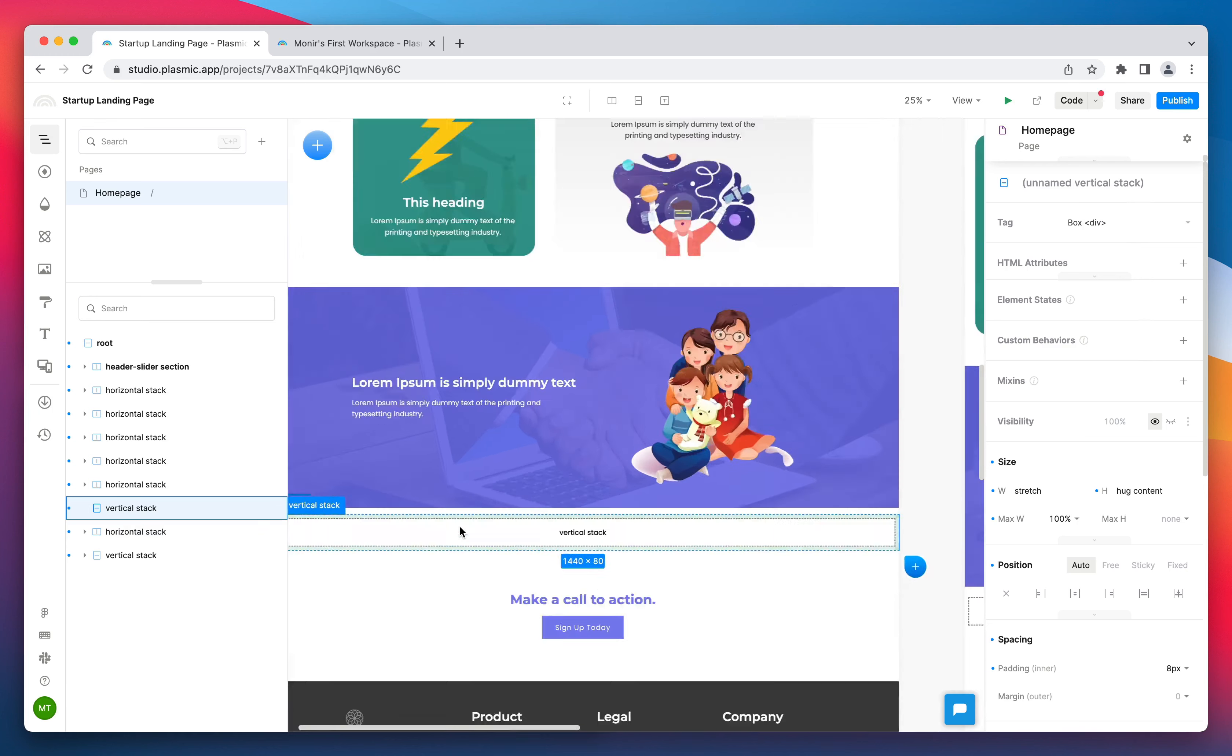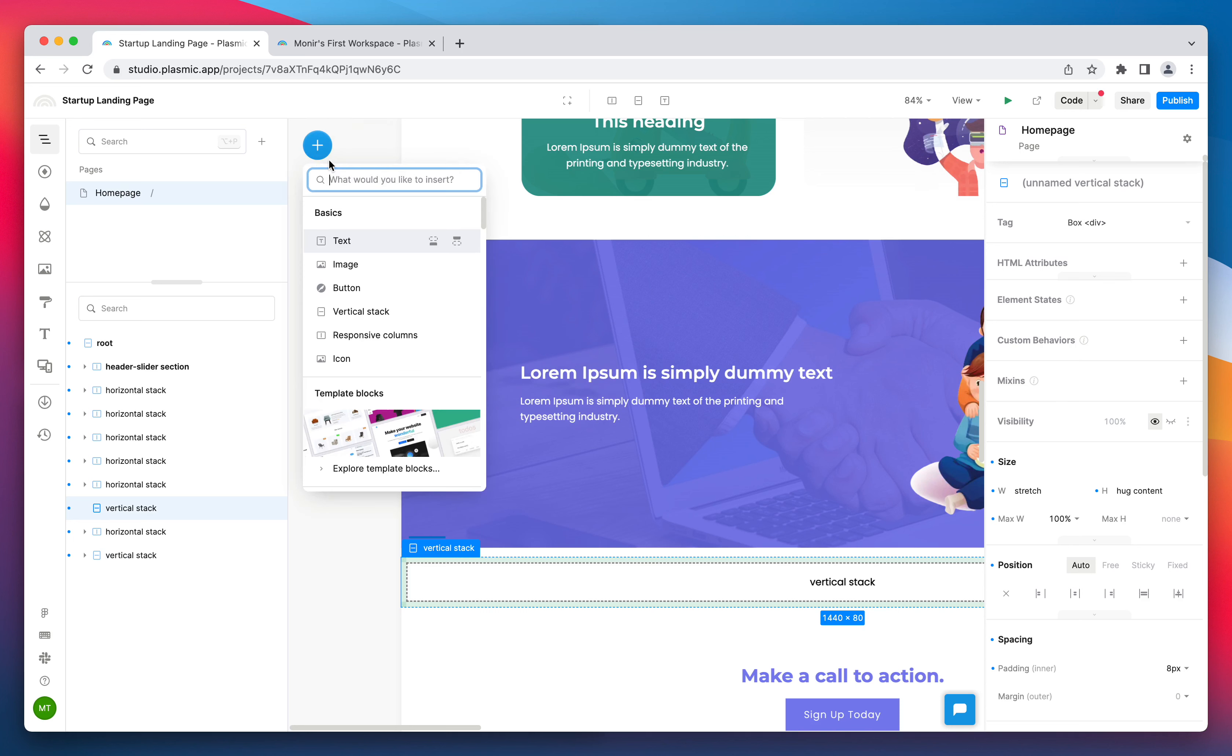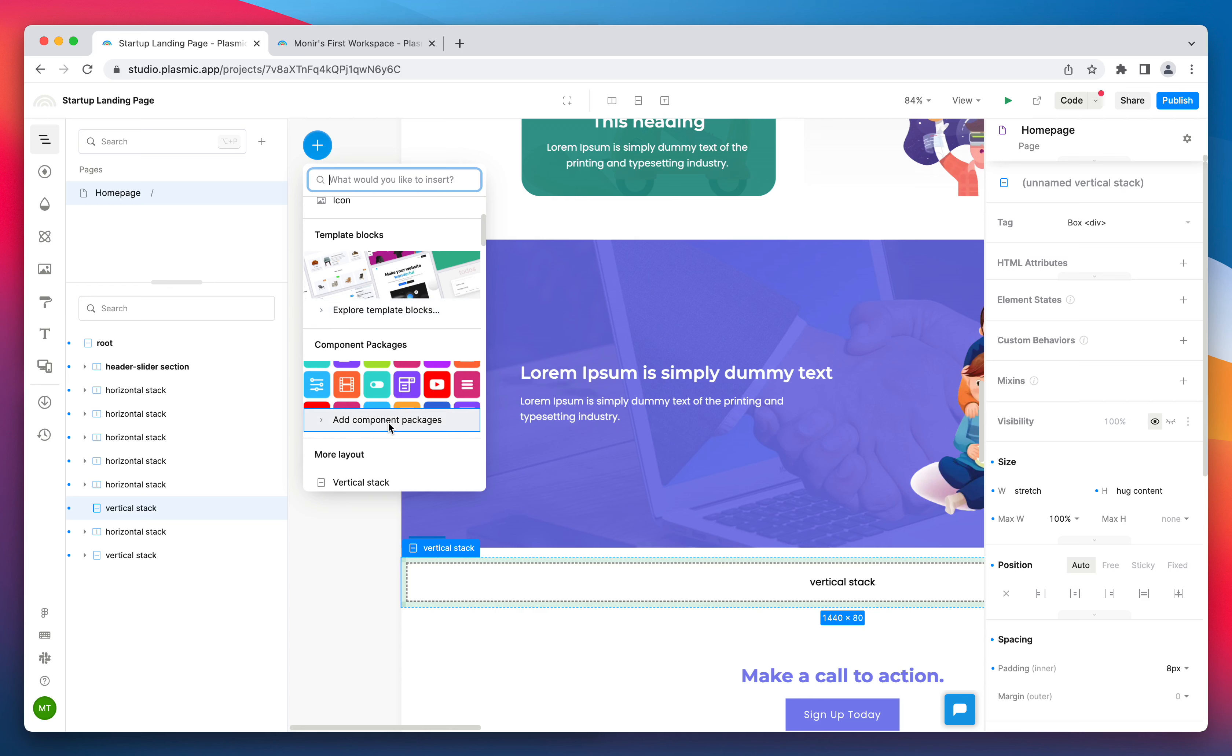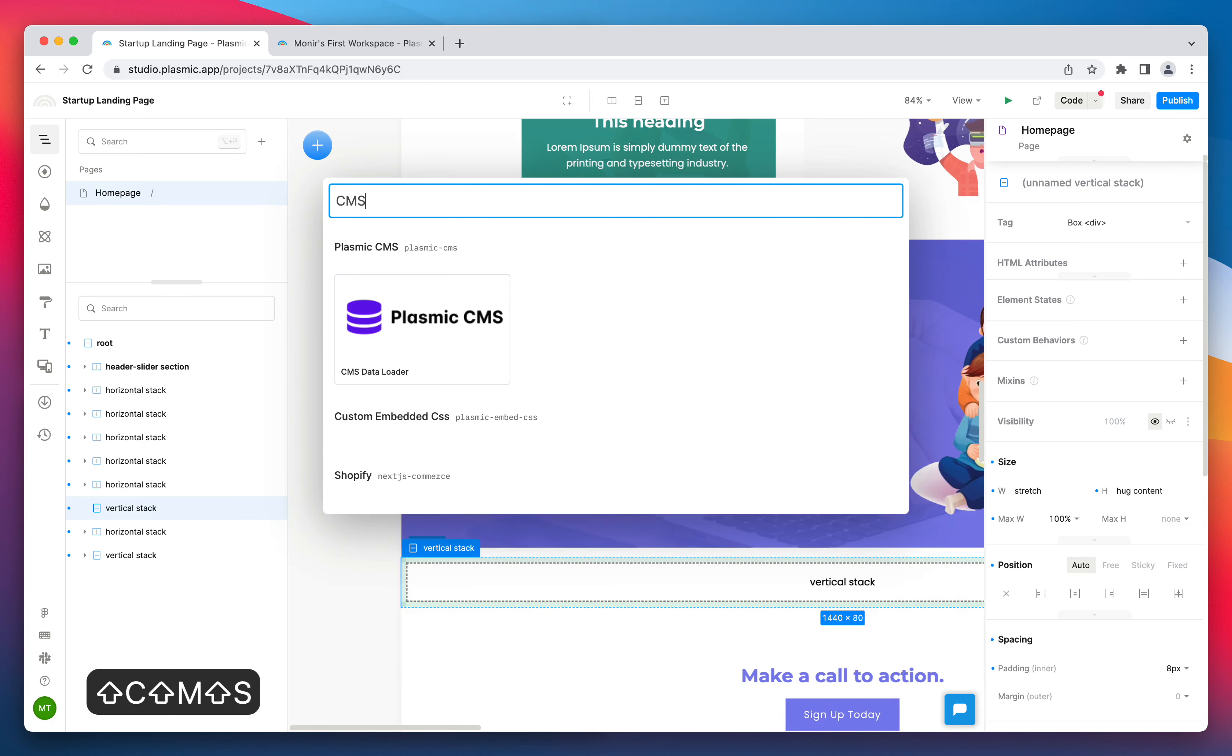We want to create cards for the testimonials and connect them to the CMS data. To display data from the CMS, we need to insert Plasmic CMS data loader components. Open the insert menu and click on add component packages. Insert the data loader components.